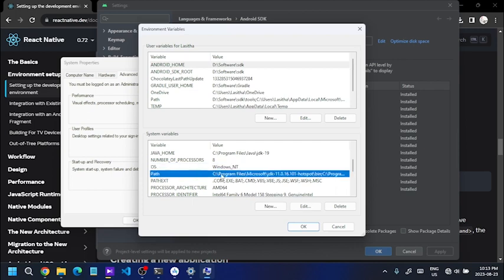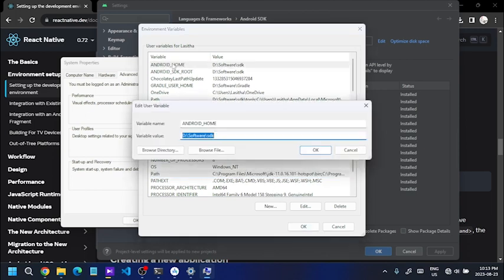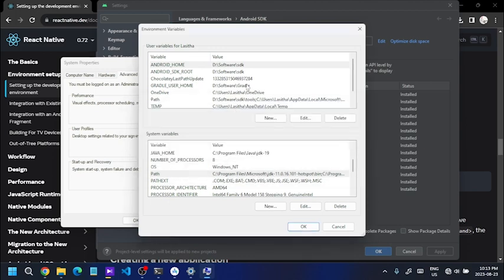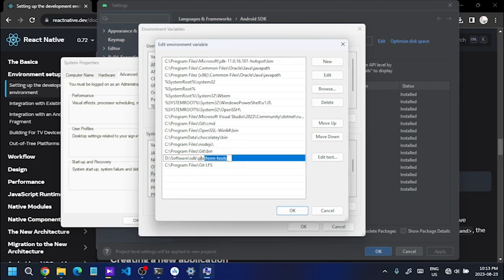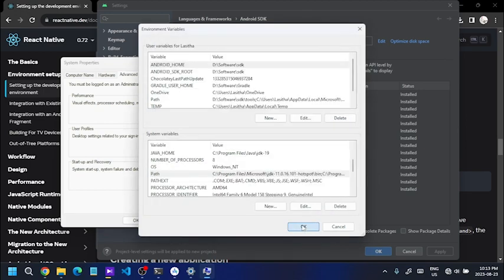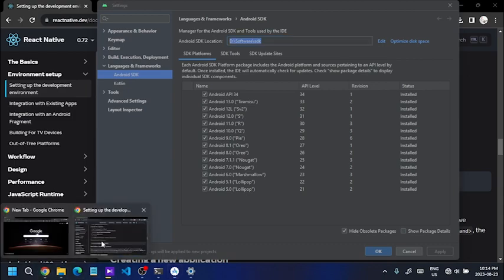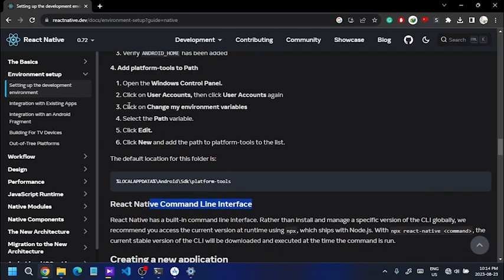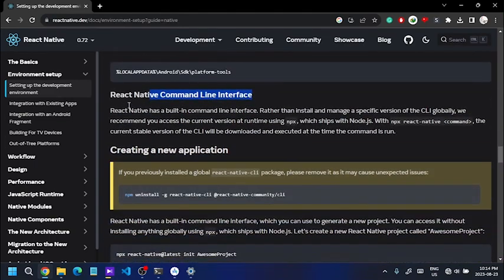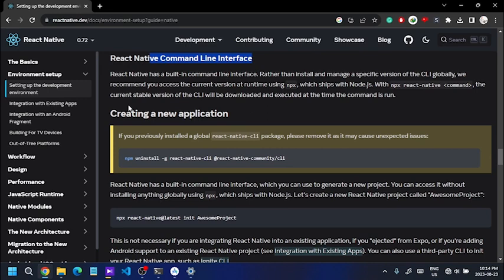We will fix the path and add the platform tools folder path. We will get the accounts and keep running the platform tools folder path. This is the documentation and the development environment. This is the application creation step. This tutorial link is on your page for reference.